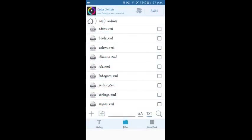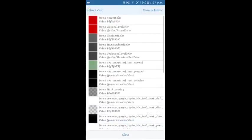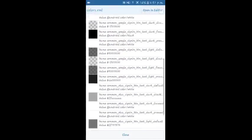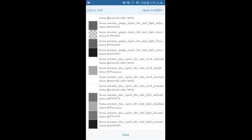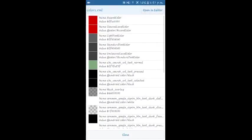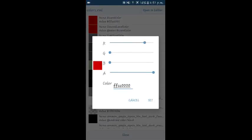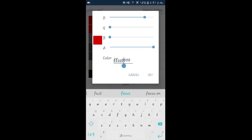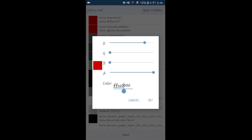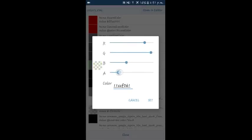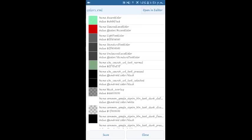Then there are other options. Just colors HTML, you can change the colors of the application. Just click on any color and you can either type the color codes or you can just use sliders to change the colors, like this. And you just click on set and then save.